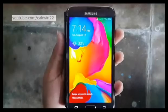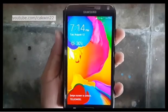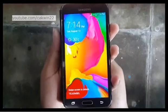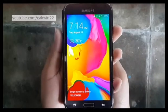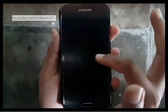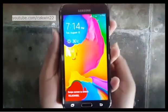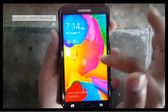You can also move files from your Samsung Galaxy S5 to SD card. To move files to SD card on Samsung Galaxy S5, you can use MyFiles app.